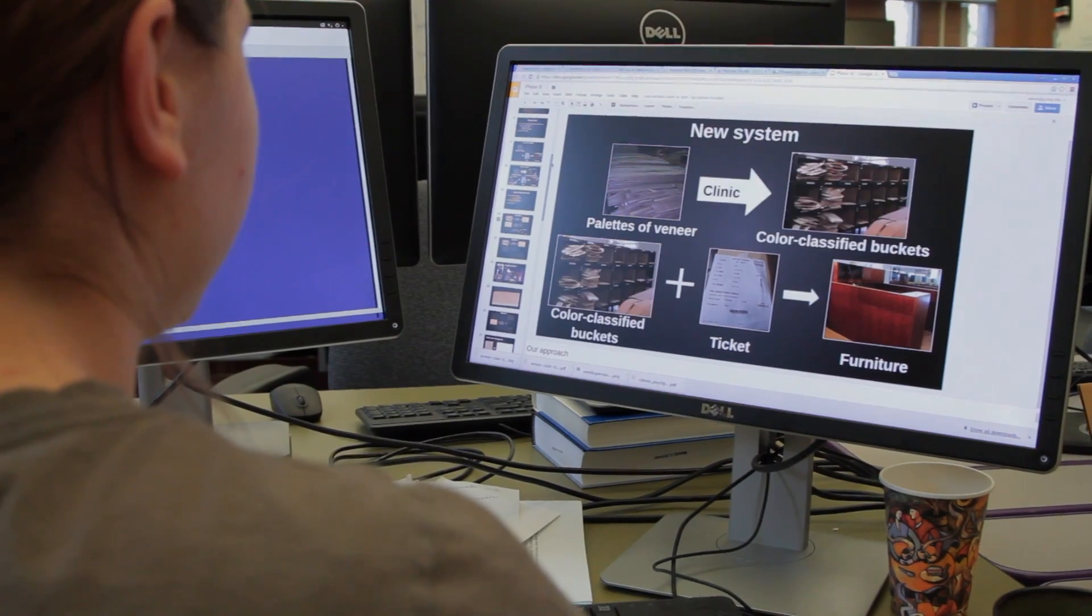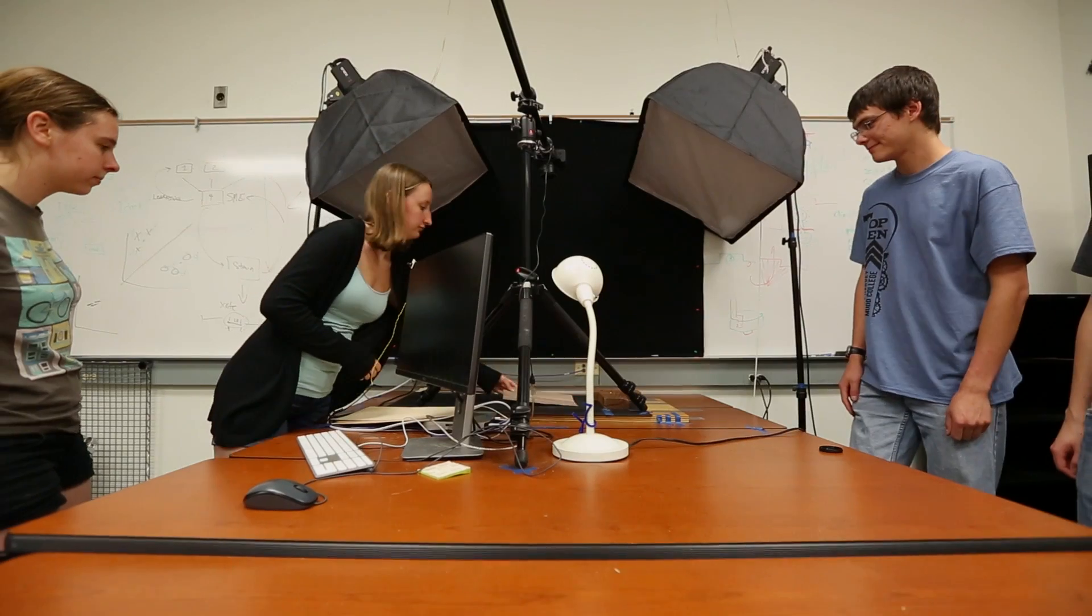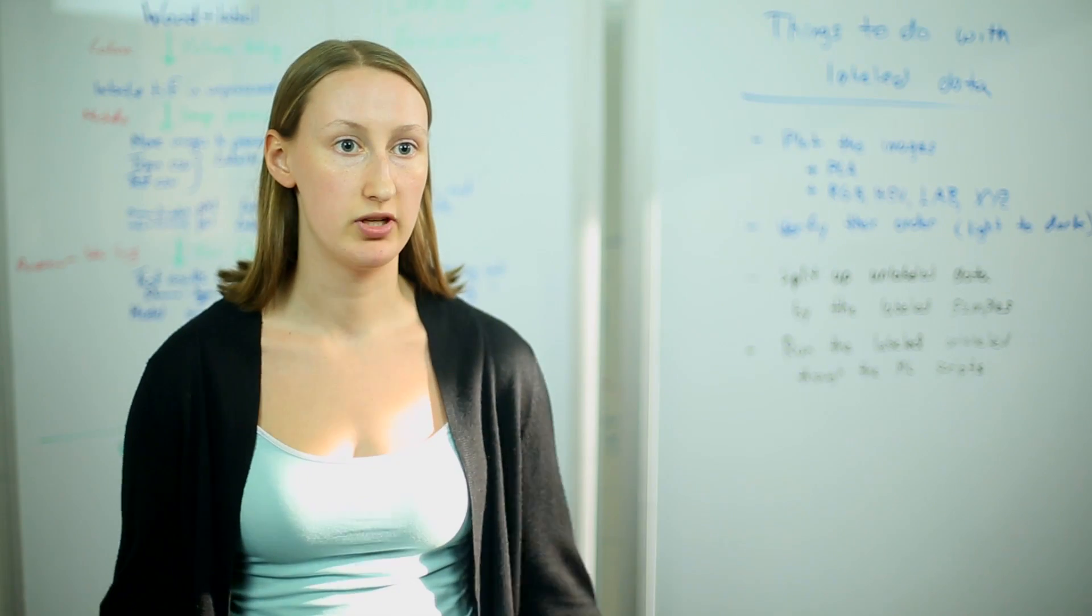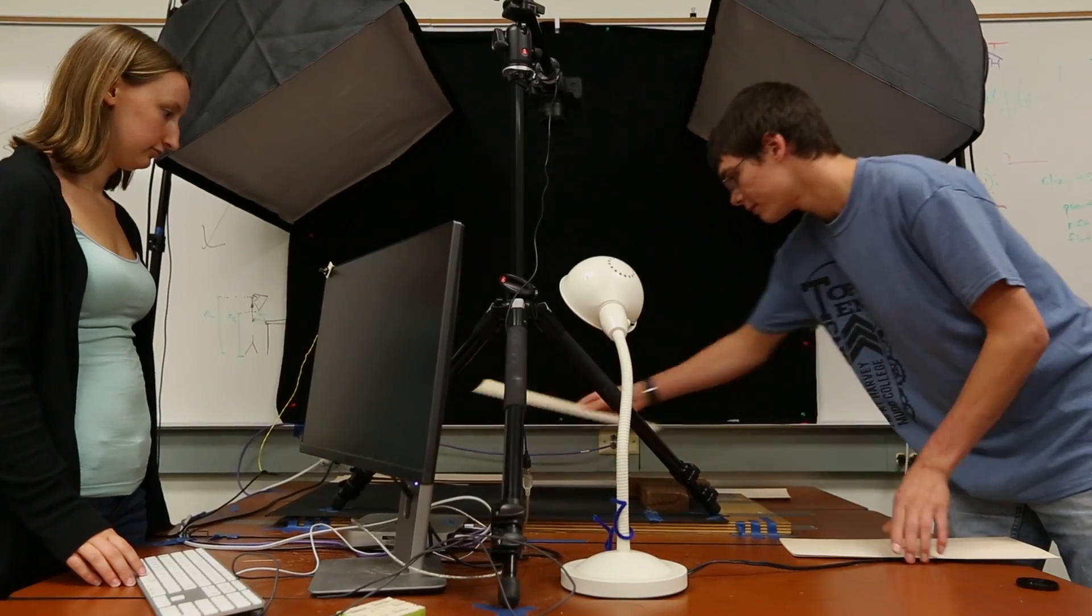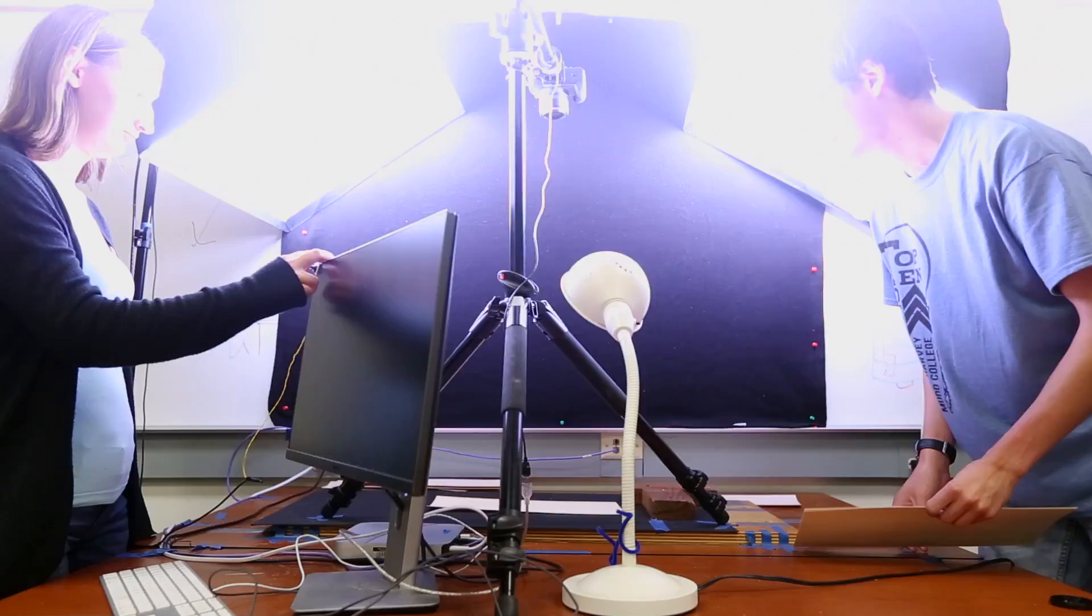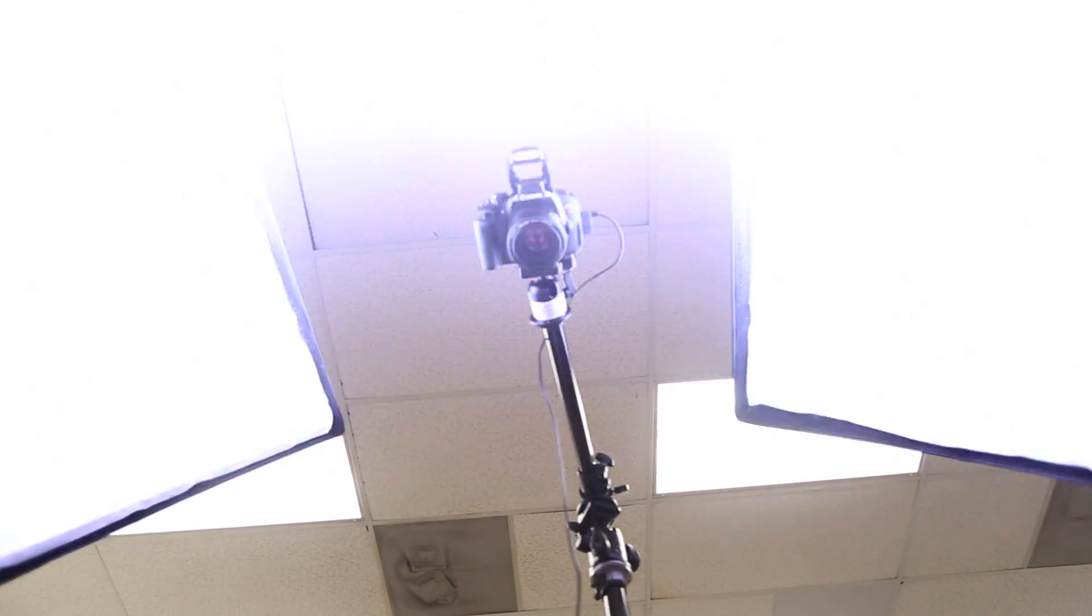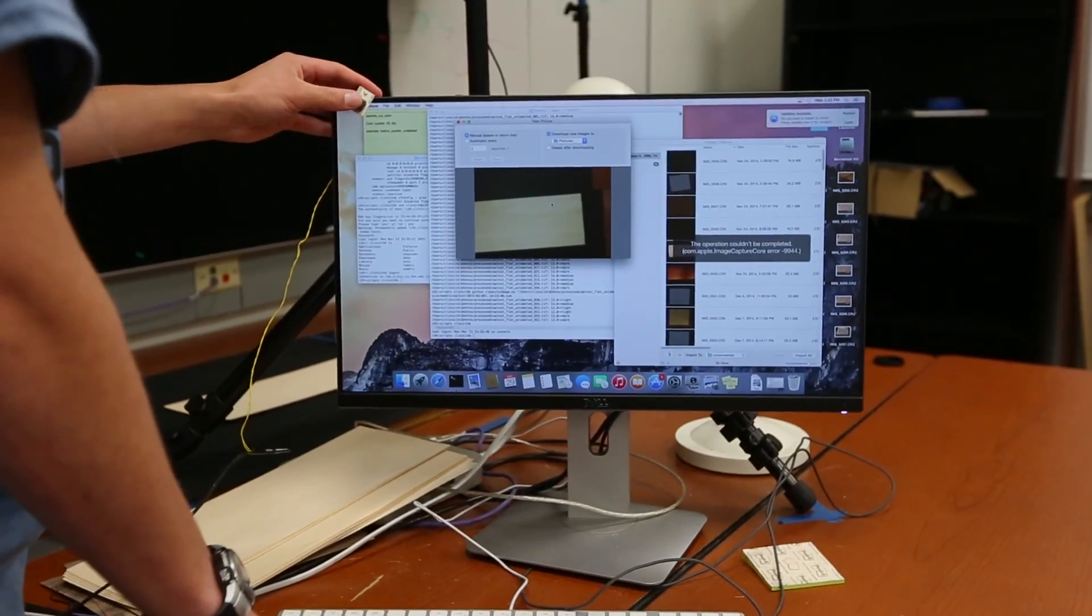The first step is image acquisition, where we take pictures of the wood, converting them from physical wood into a digital format. We take these images and extract relevant color information from them, how much red or blue components are in them, lightness, contrast, etc.